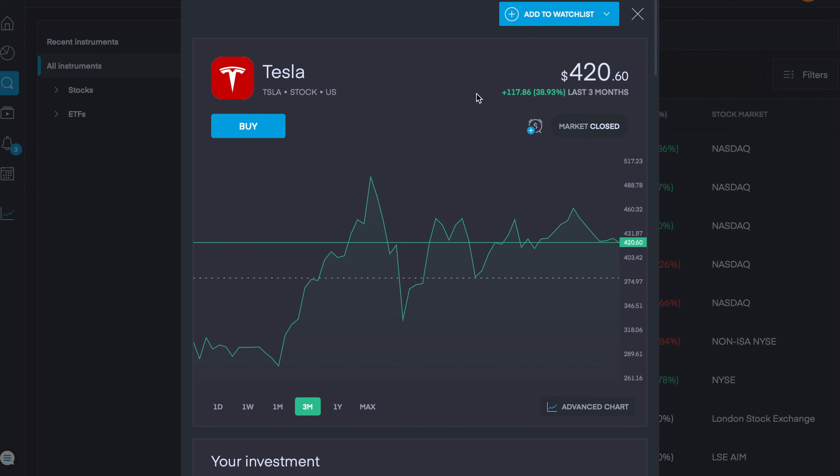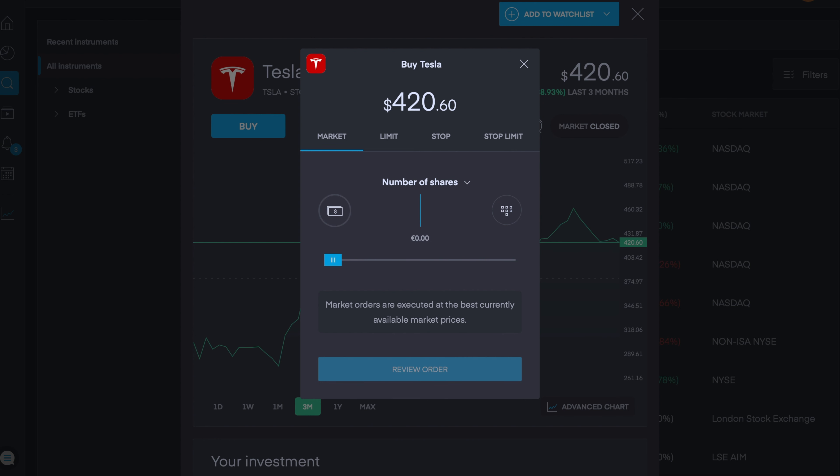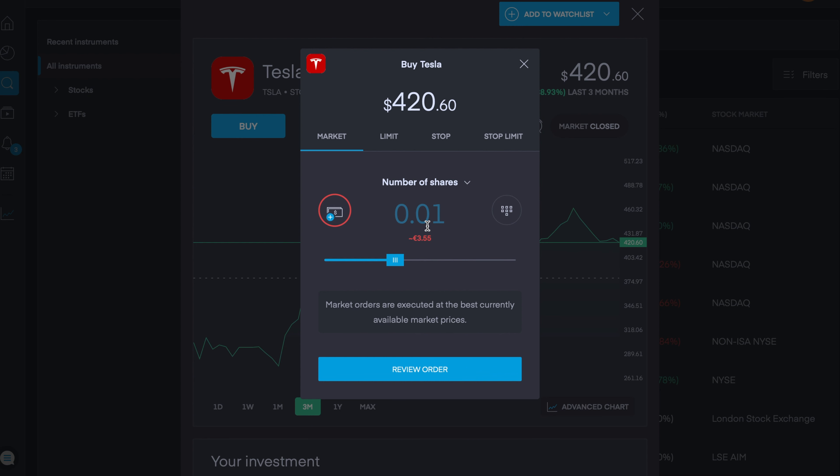If you wanted to buy a fractional share, you just click buy. Let's say you didn't have the 420 dollars to buy one full share. You wanted to buy one tenth of a share, so you simply just put in 0.1 and you would see here that would cost you 35 euro. Or if you want to do half a share, or you could even do 0.01 of a share, it would be 3 euro 55. Again this is very useful if you wanted to have a diversified portfolio on a low overall capital.